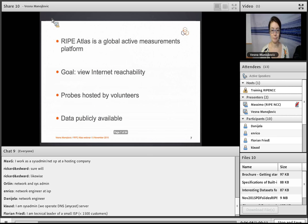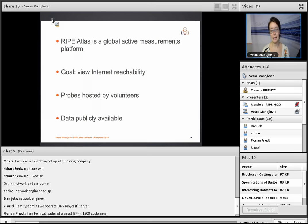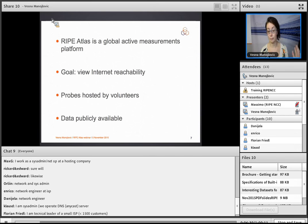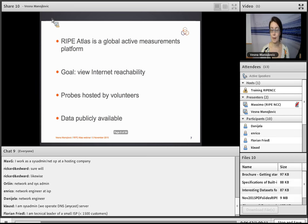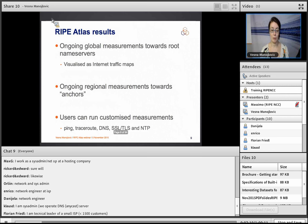RIPE Atlas now has a Wikipedia page. It is described as a global active measurement platform established with the goal of displaying and viewing the reachability of the internet's critical infrastructure. It consists of hardware probes hosted by volunteers — network operators, engineers, sysadmins, and end users. All of you can get access to the data, which is also made publicly available. The strength of RIPE Atlas is in its coverage; it aims to be a global internet measurement platform, though most probes are in Europe where RIPE NCC members are concentrated.